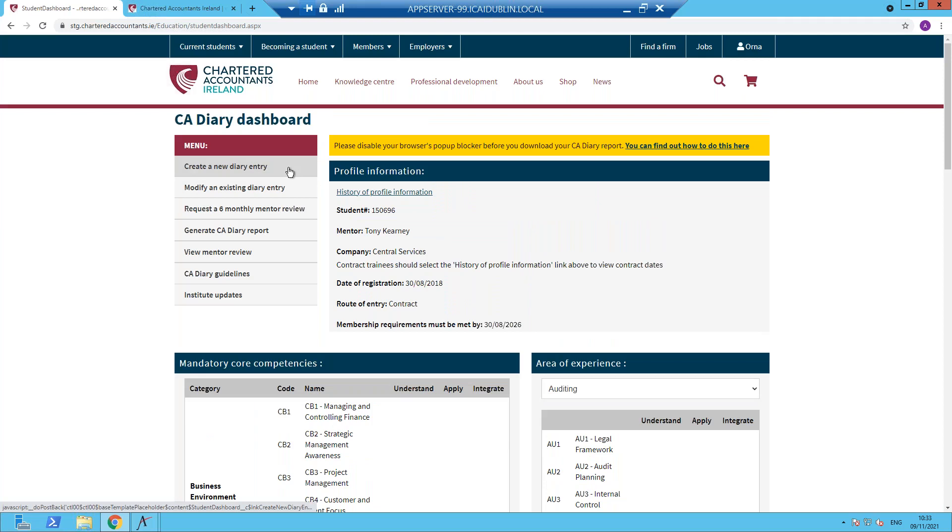So just to come back up to the top of the page, there are options such as create a new diary entry. That'll be covered off in a separate recording. Modify an existing diary entry. Similarly, I'll go through that in another recording. You also have the option to request a six monthly review.